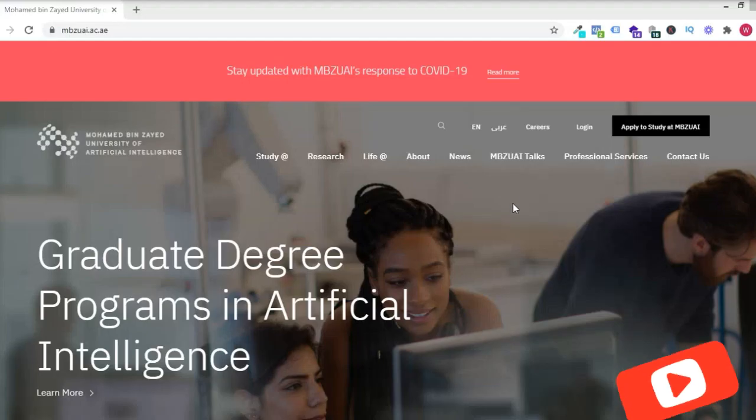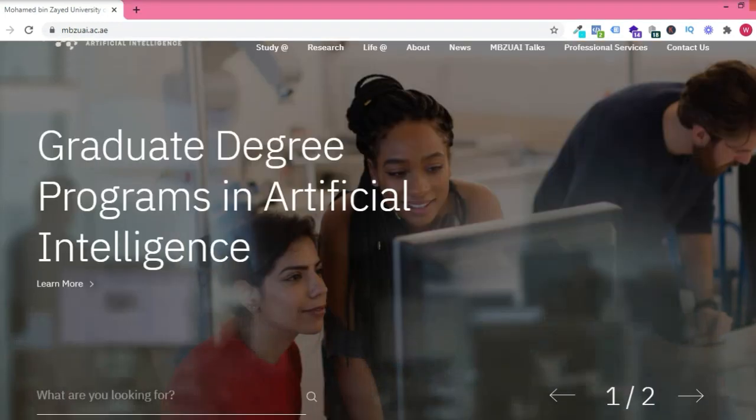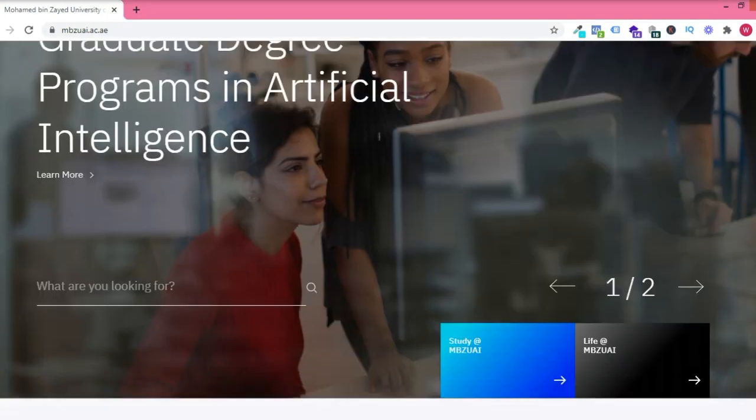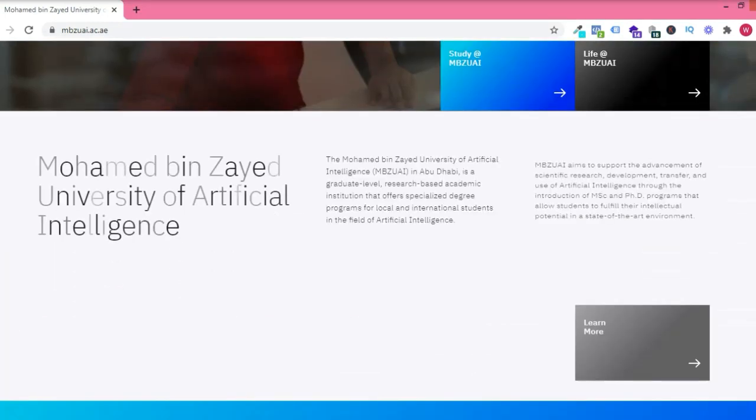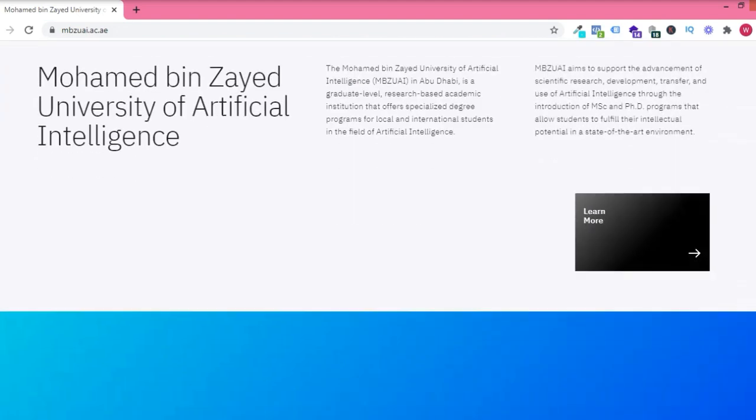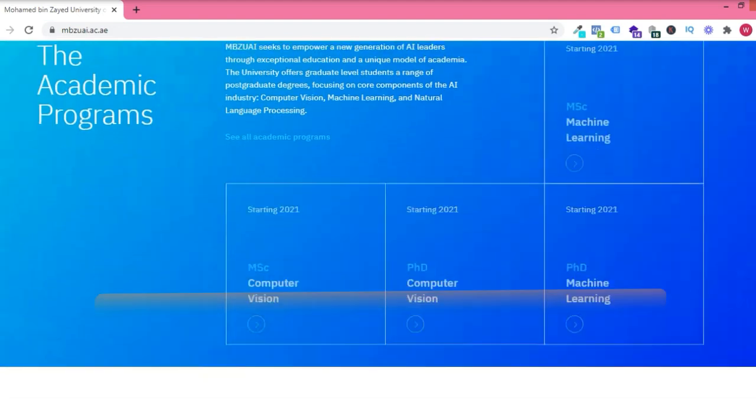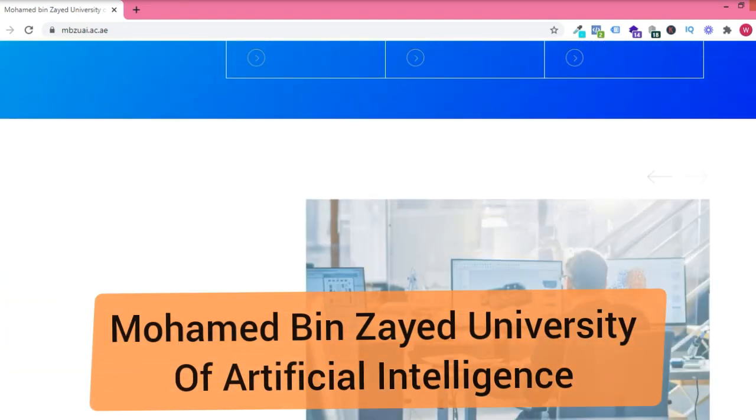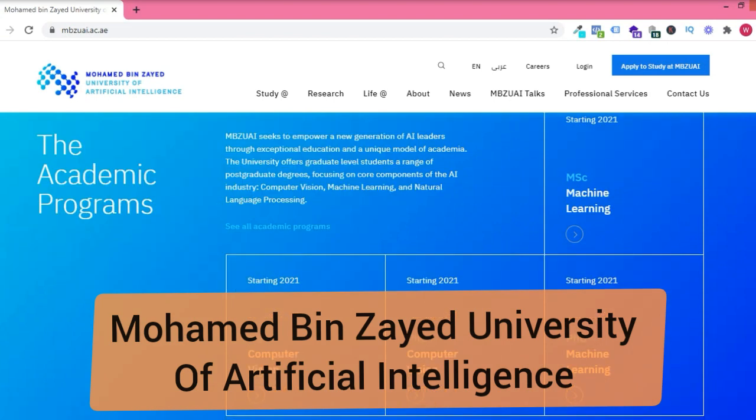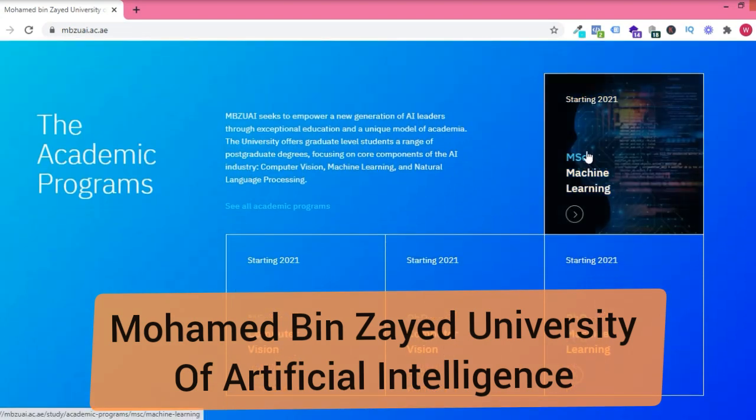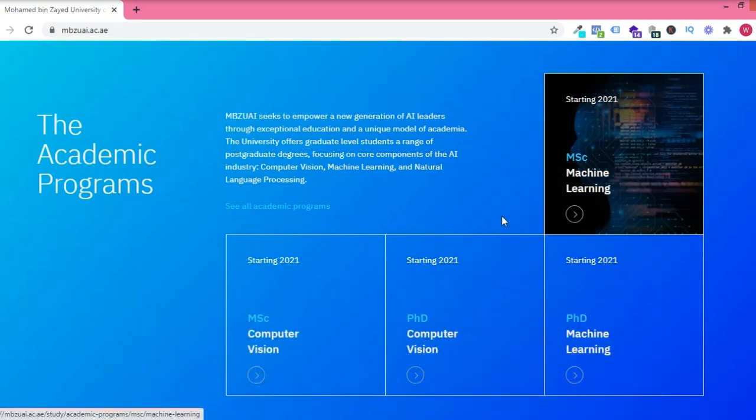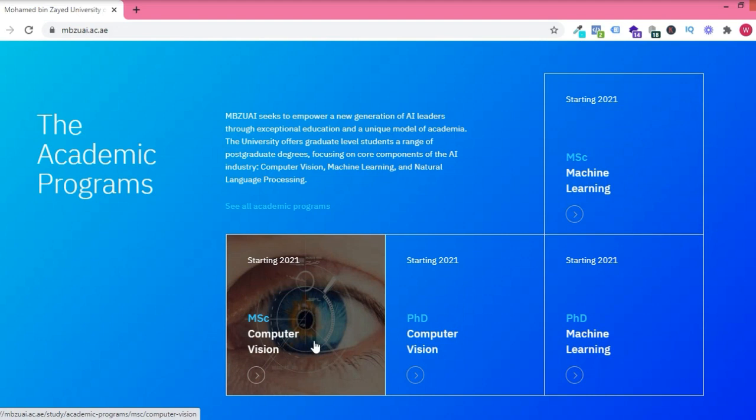Welcome everyone. As you can see from the caption, in today's video we're going to be talking about a school I just discovered. It's called Muhammad Bin Zayed University of Artificial Intelligence. It's a very great school.